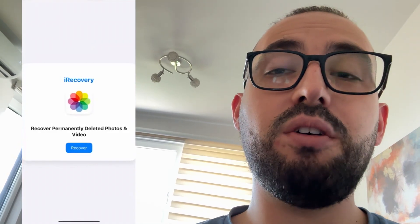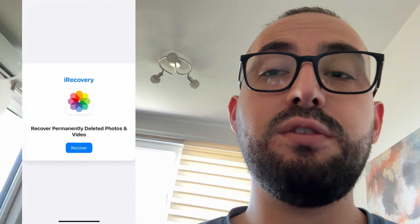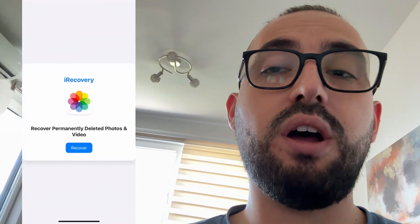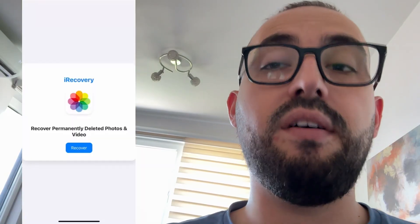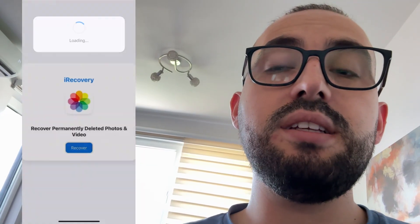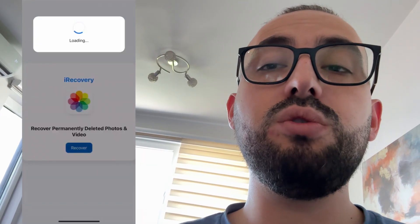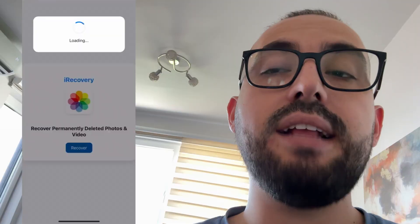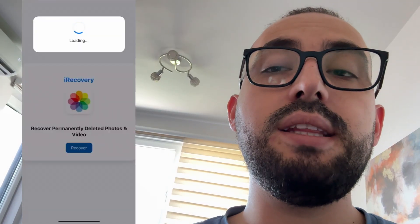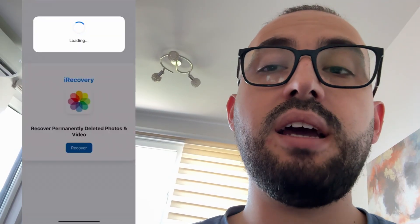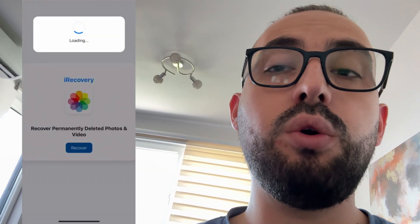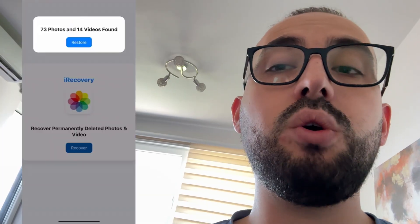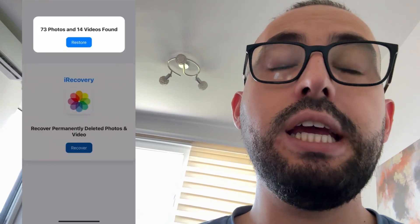Today I'm going to show you how to recover permanently deleted photos on iPhone in 2025. If you deleted some photos, they go to the recently deleted photos folder, and if the 30 days has passed or if you empty that folder, they are gone forever. But there is an app called iRecovery that can recover those deleted photos from iPhone.